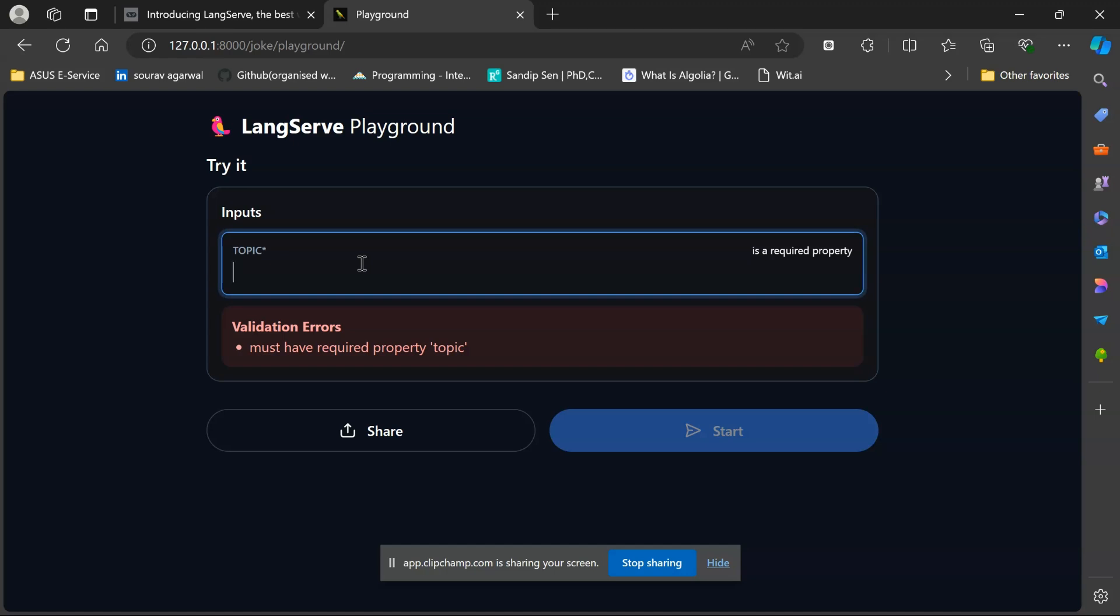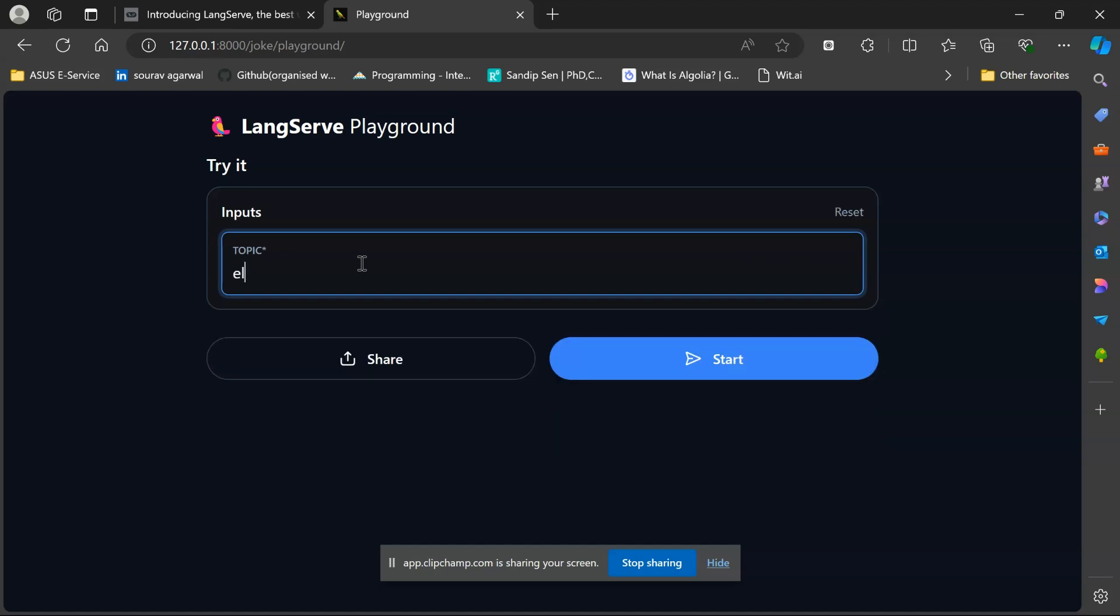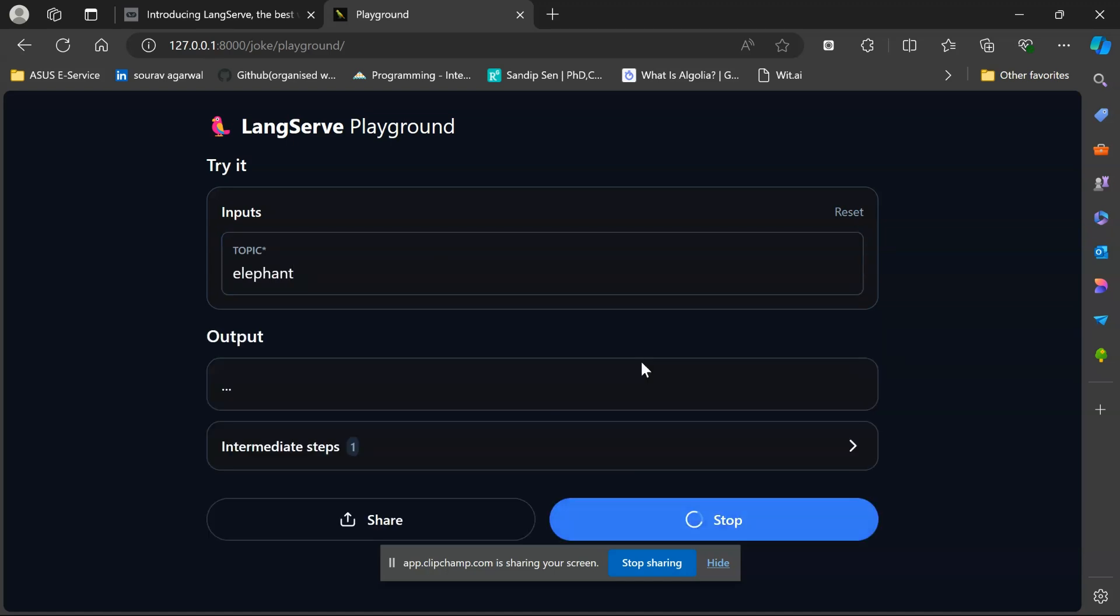Therefore you will have your application deployed. This is where you will find the UI for your application wherein you can go ahead and test them out. Let me give any topic, let's consider elephant. Why did the elephant bring a suitcase to the party? Because he wanted to pack his trunk. That's the sweet thing about LangServe.